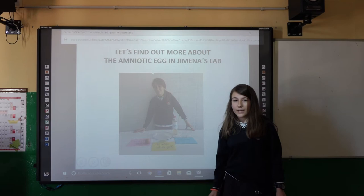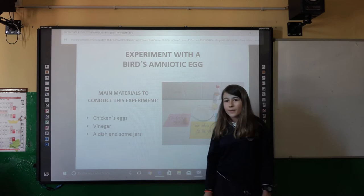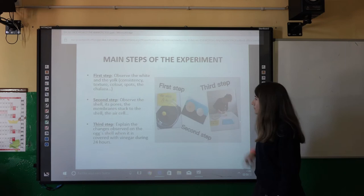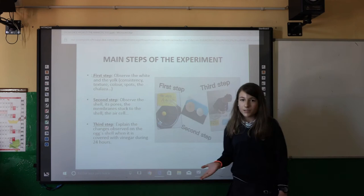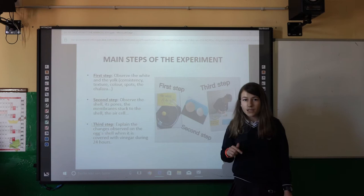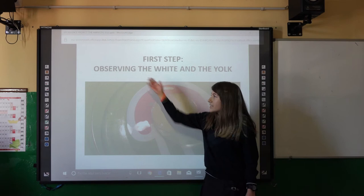Let's find out more about amniotic eggs in my laboratory through an experiment. To conduct this experiment we need vinegar, a chicken's egg, a dish, and a camera. This experiment is divided into three steps: the first step is to observe the white and the yolk; the second step is to observe the shell; and the third step is to explain what happens if we put an egg inside vinegar for 24 hours.